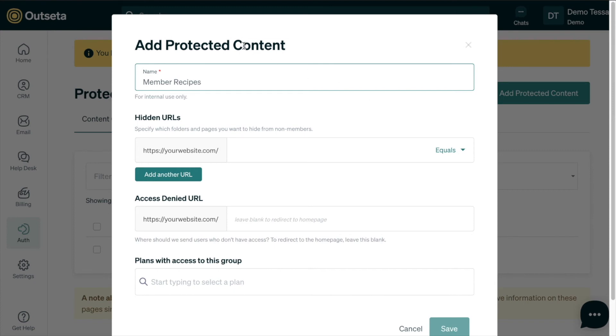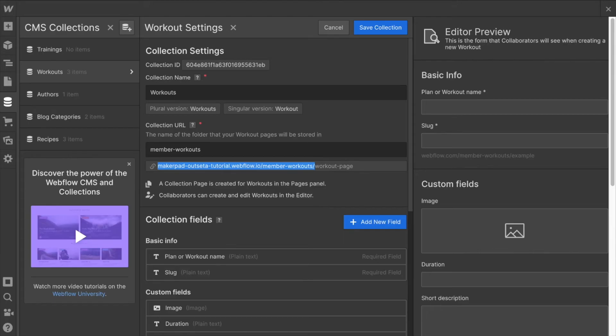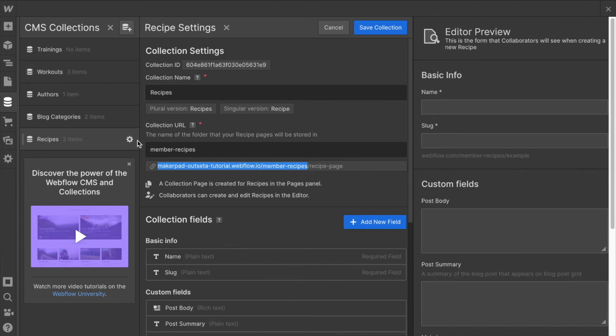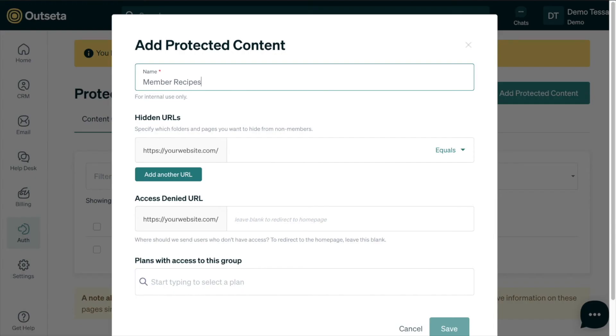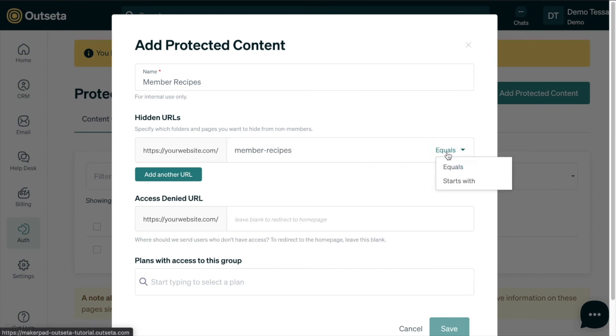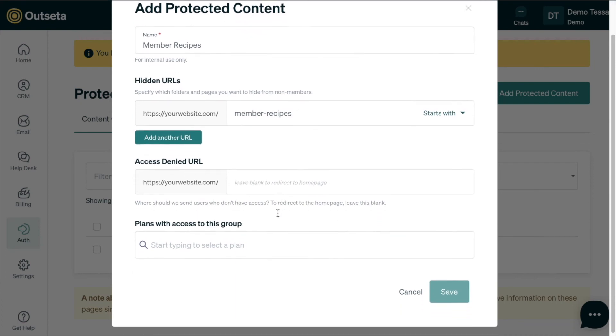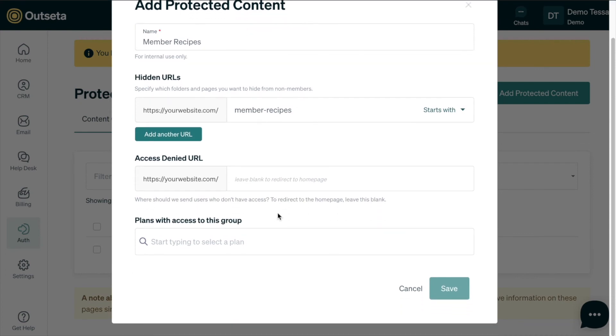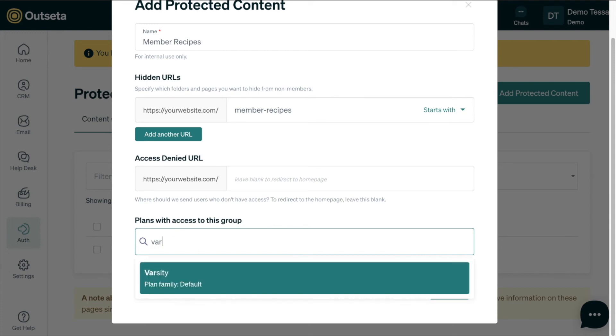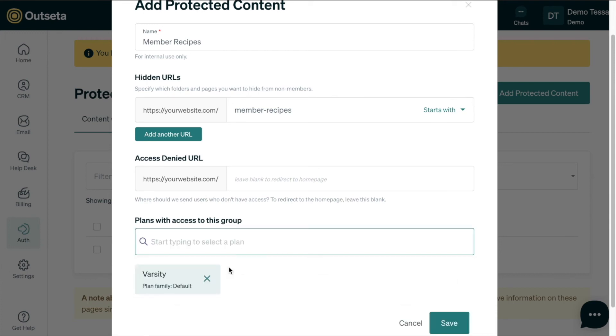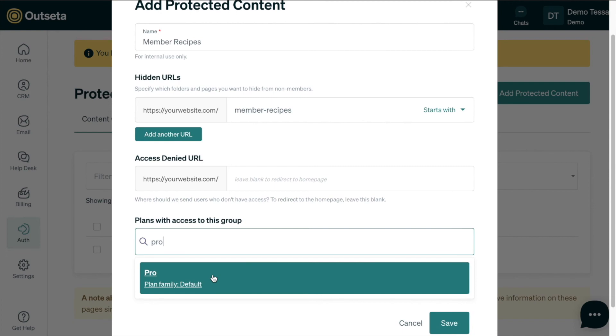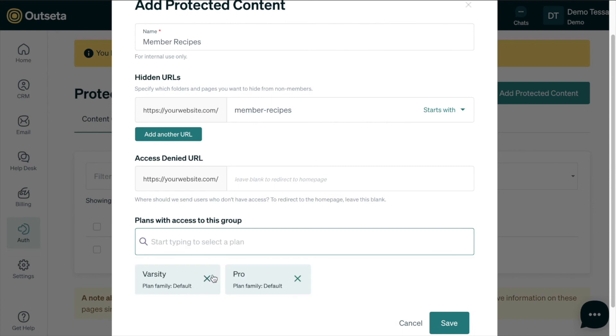If I head back over into Webflow and again click on the settings for recipes, I can see that the collection url folder is member dash recipes, so I'll copy that and paste it into our hidden url. Then again change this from equals to starts with. Again we'll leave the access denied url blank so that users will just be redirected to the home page if they don't have access. And plans with this access group are the varsity plan and the pro plan, and then we can select save.